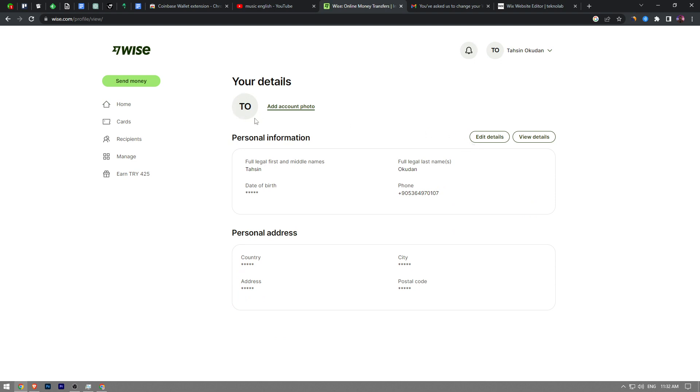As you guys can see, currently I have no profile picture, so click on add account photo. If you already have a profile picture, it's probably going to say change account photo for you.